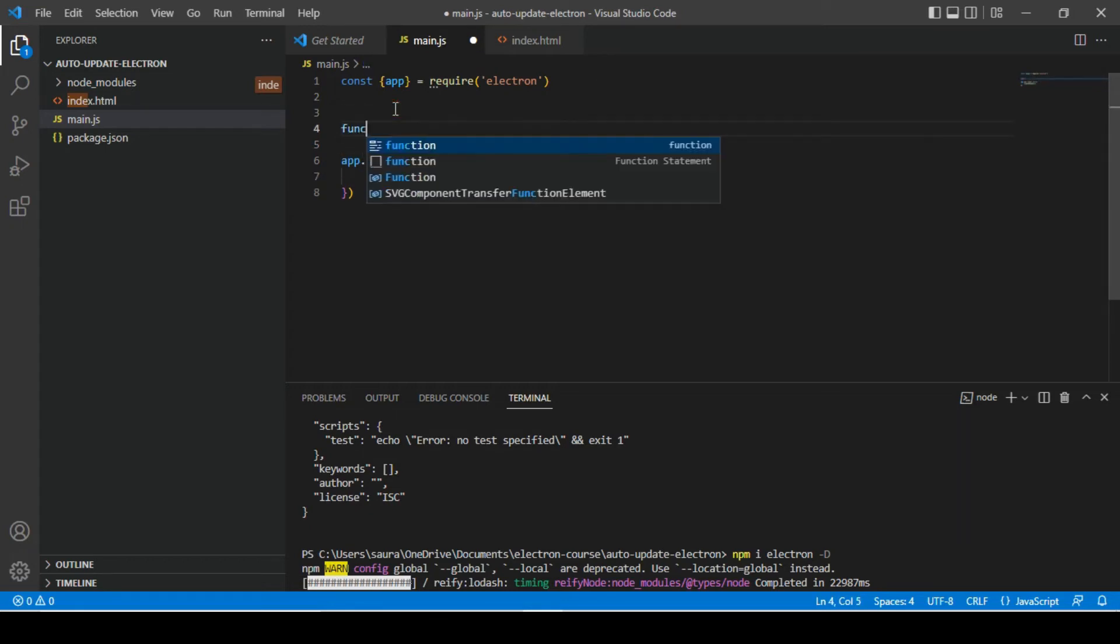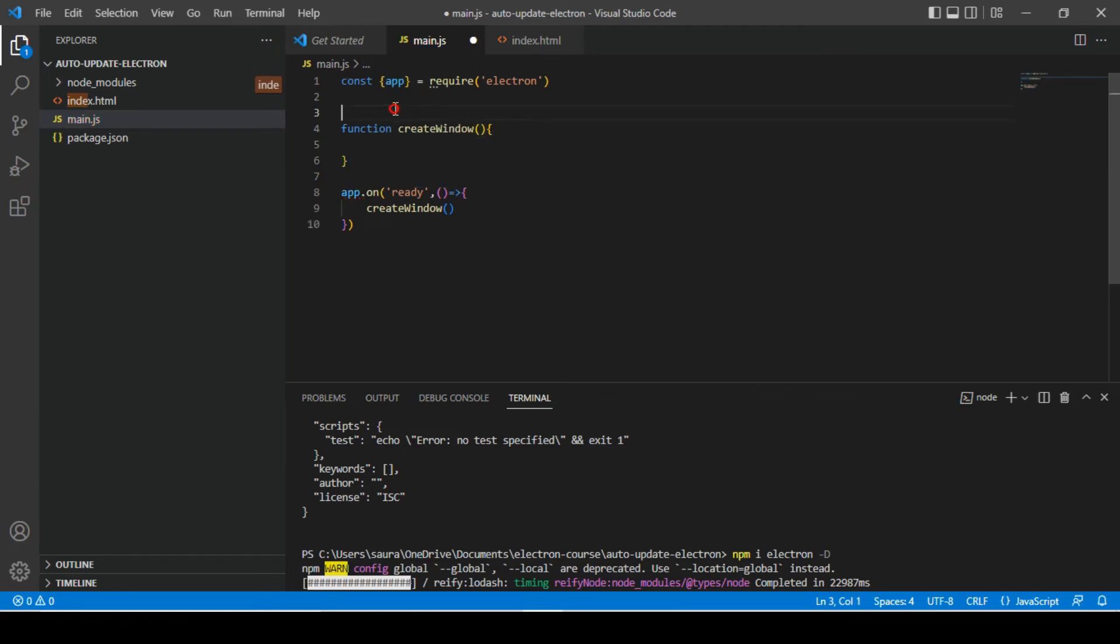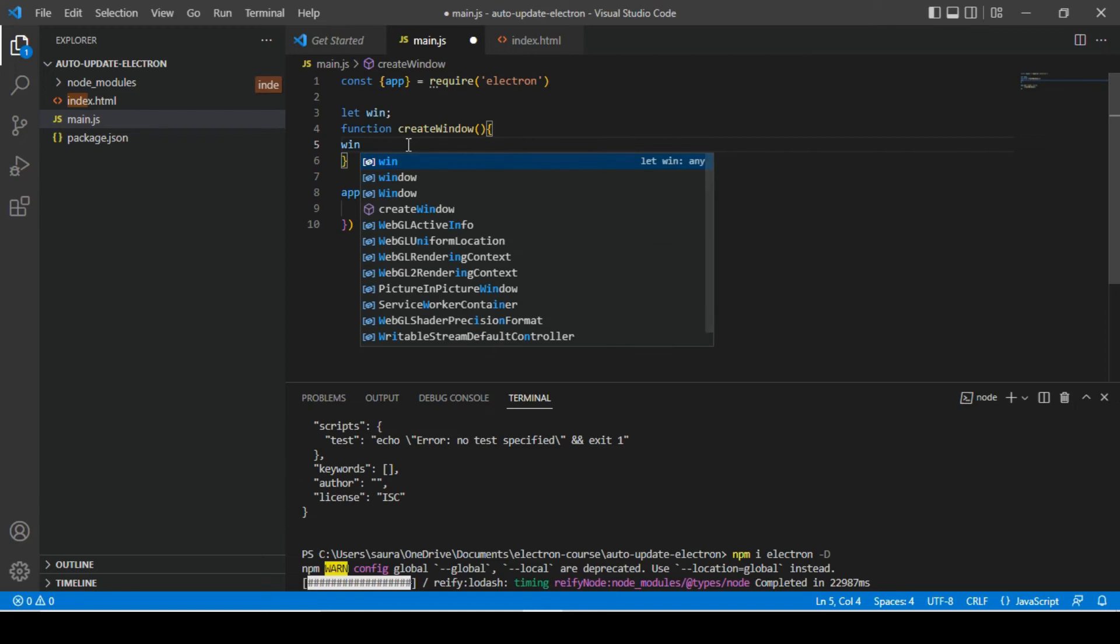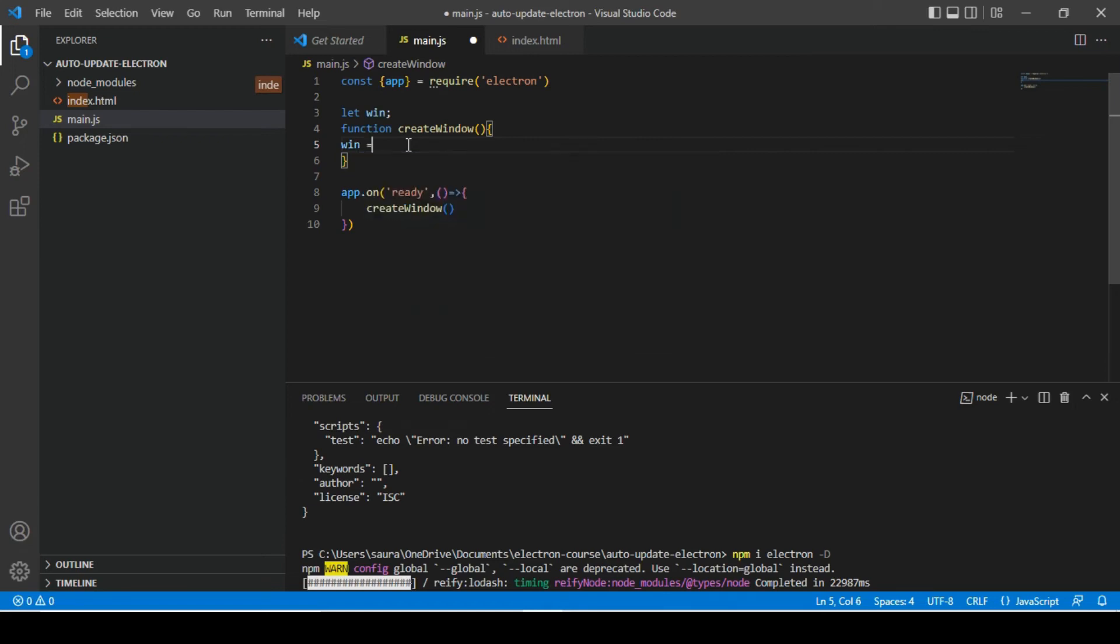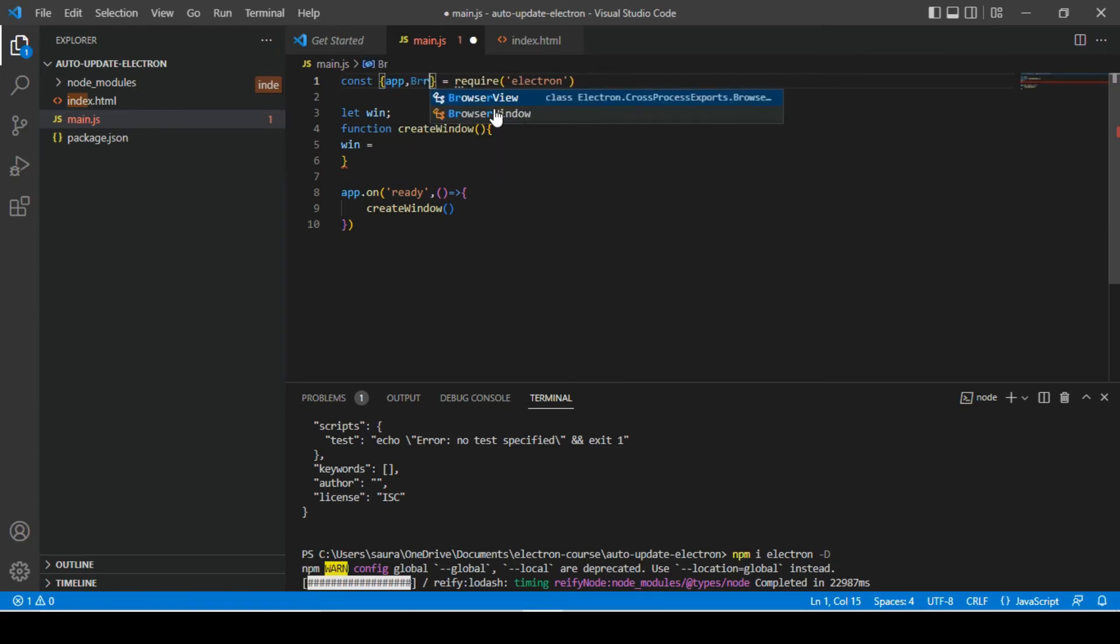And we need to define this function as well. So let's define one function create window. Let's initialize one variable with undefined value and inside of it I am going to create a new browser window. So we will also need to import browser window from electron.